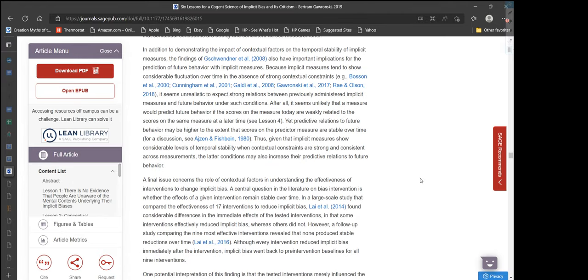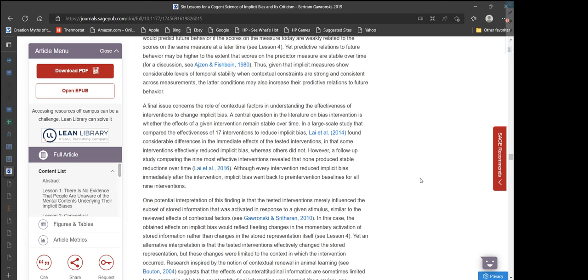In addition to demonstrating the impact of contextual factors on temporal stability, the findings of Geschwender et al. also have important implications for predicting future behavior with implicit measures. Because implicit measures tend to show considerable fluctuation over time in the absence of strong contextual constraints, it seems unrealistic to expect strong relations between previously administered implicit measures and future behavior. Yet predictive relations to future behavior may be higher to the extent that scores on the predictor measure are stable over time — and given that implicit measures show considerable temporal stability when contextual constraints are strong and consistent, those conditions may also increase their predictive relations to future behavior.